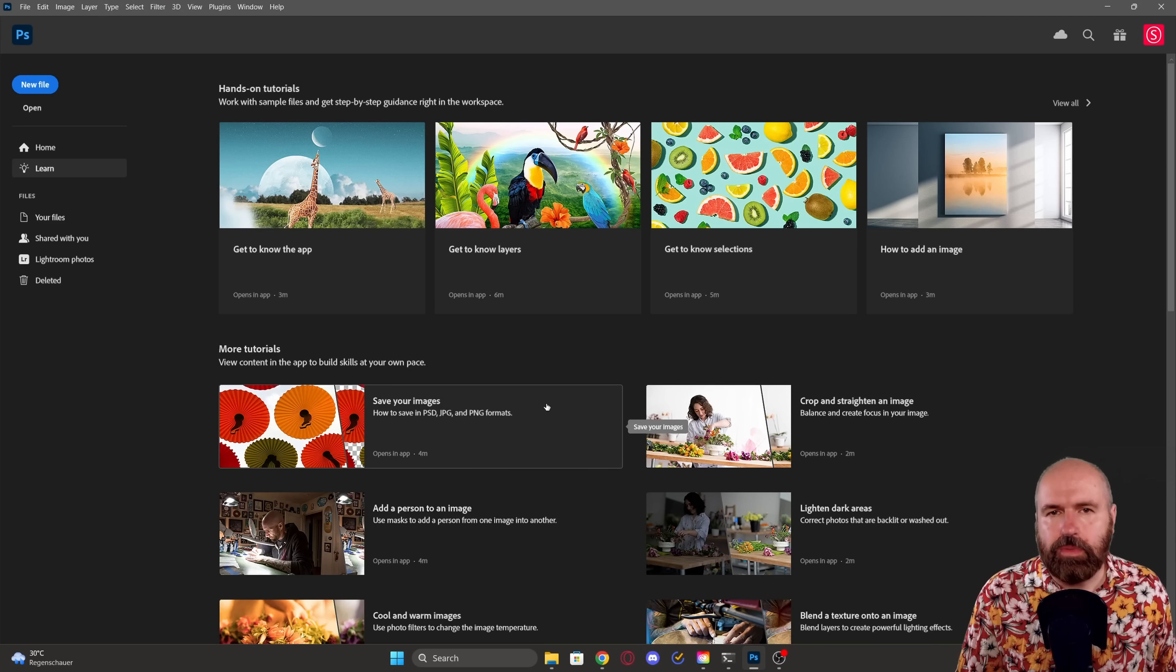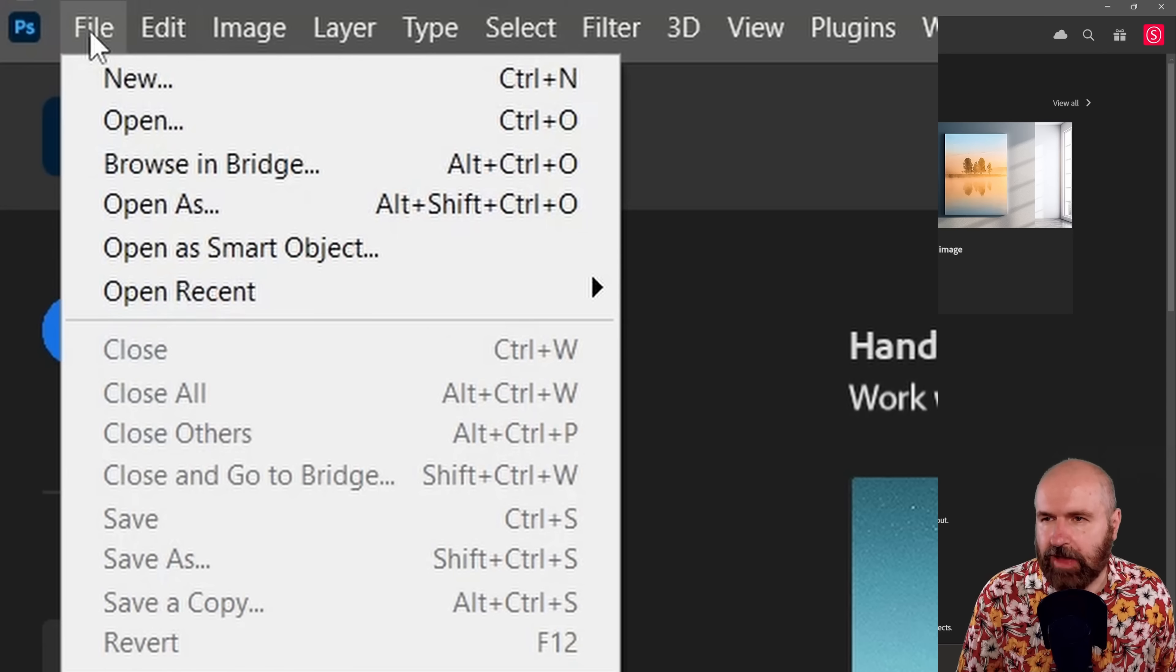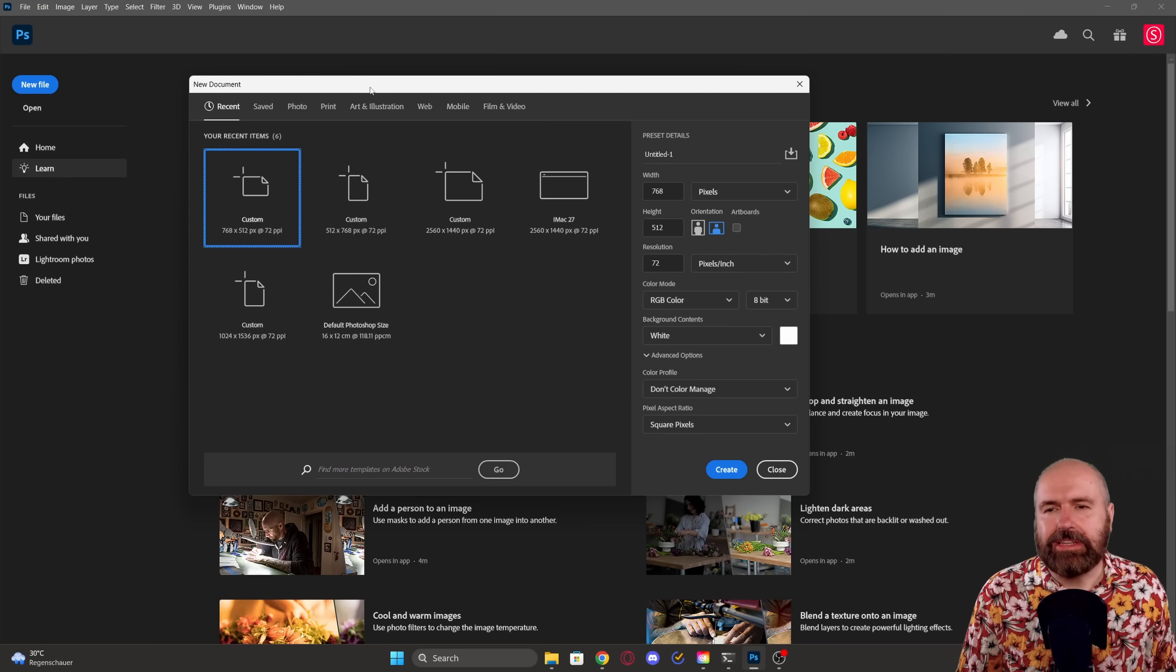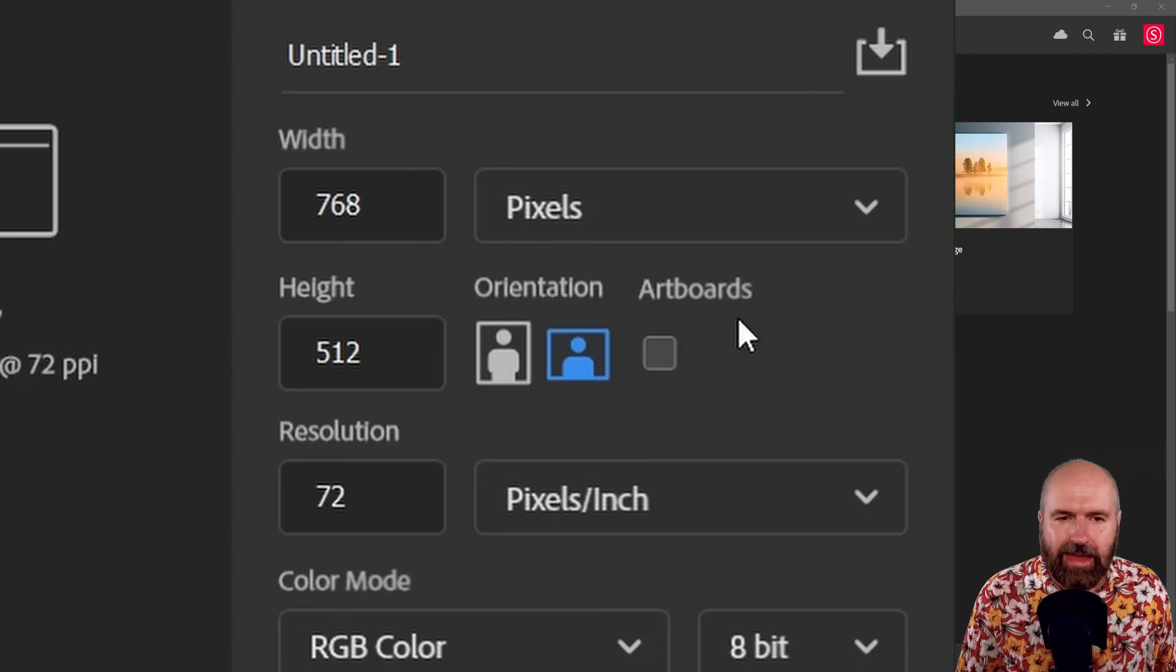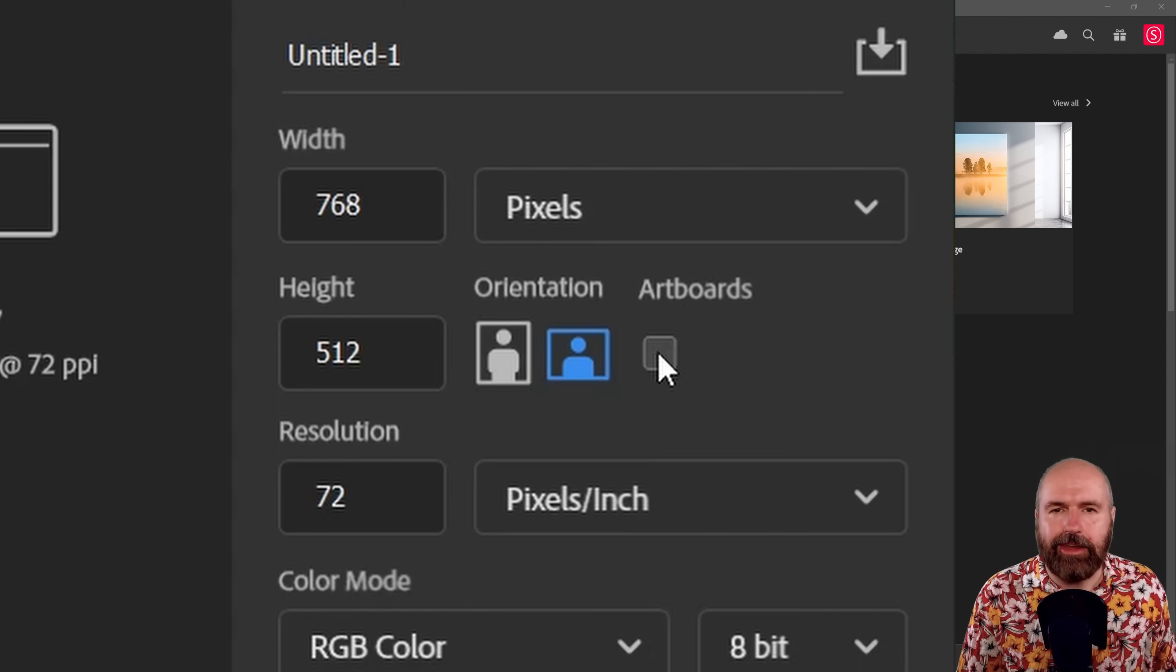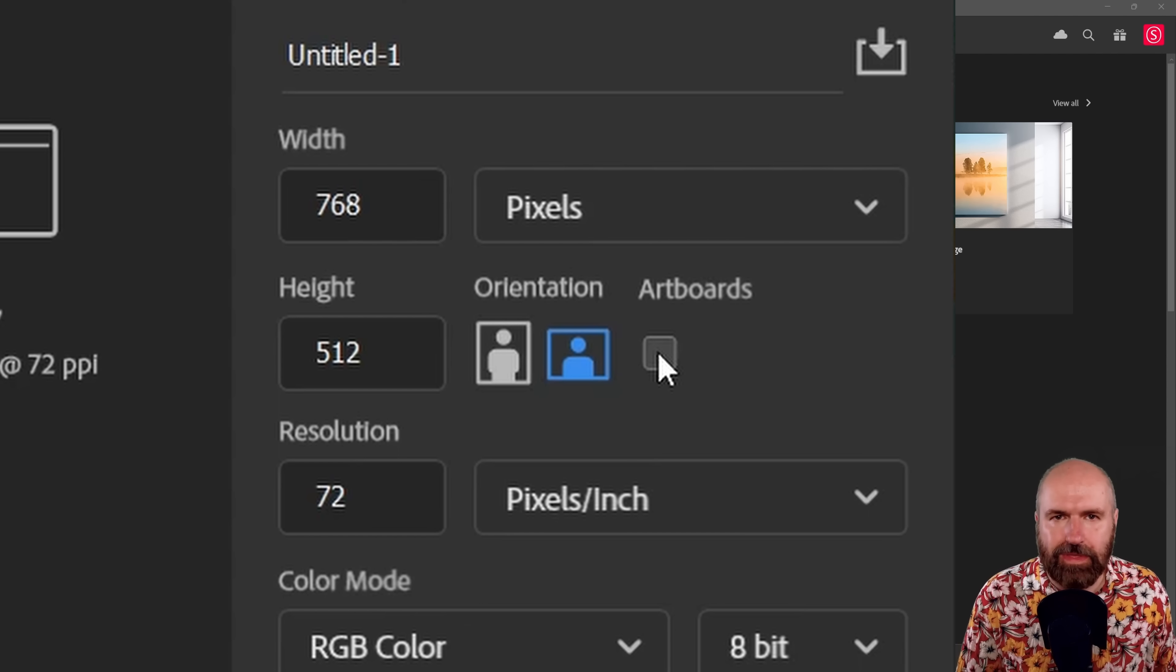As a next step, we are going to open up Photoshop, and you want to go up here to File and New. Now here's a very important next step. When you create your file, over here you have the option for artboard. You need to unhook this because it will not work with artboards.